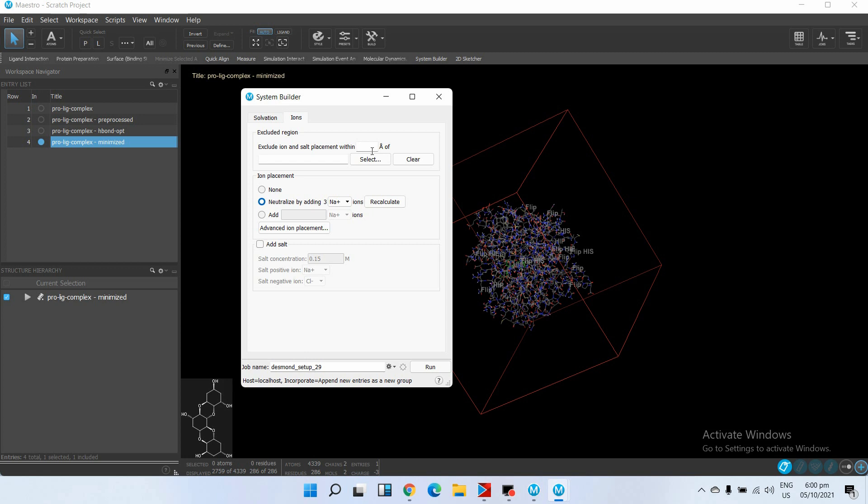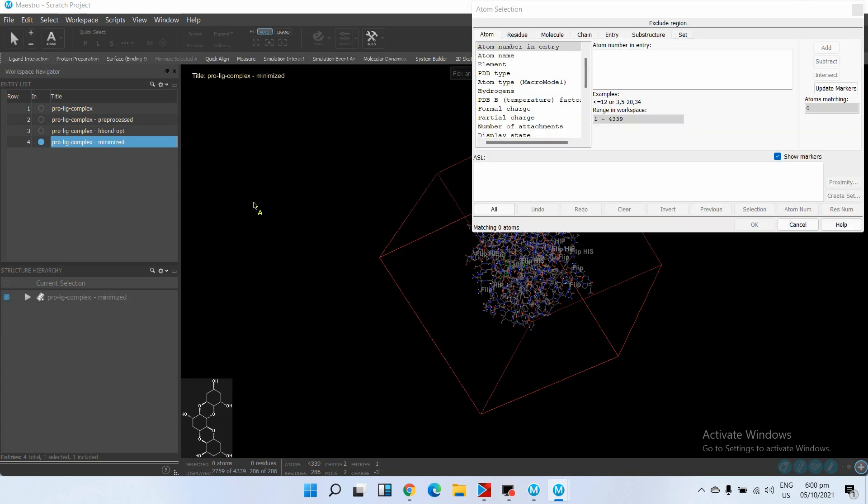So we will define an excluded region. For this we will enter 20, and then by this button we will select our ligand.